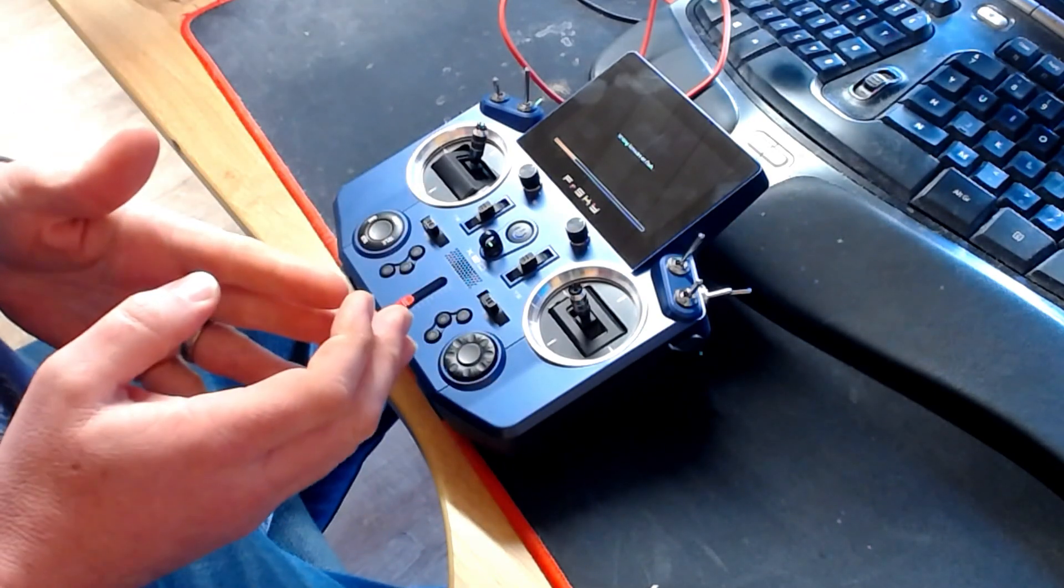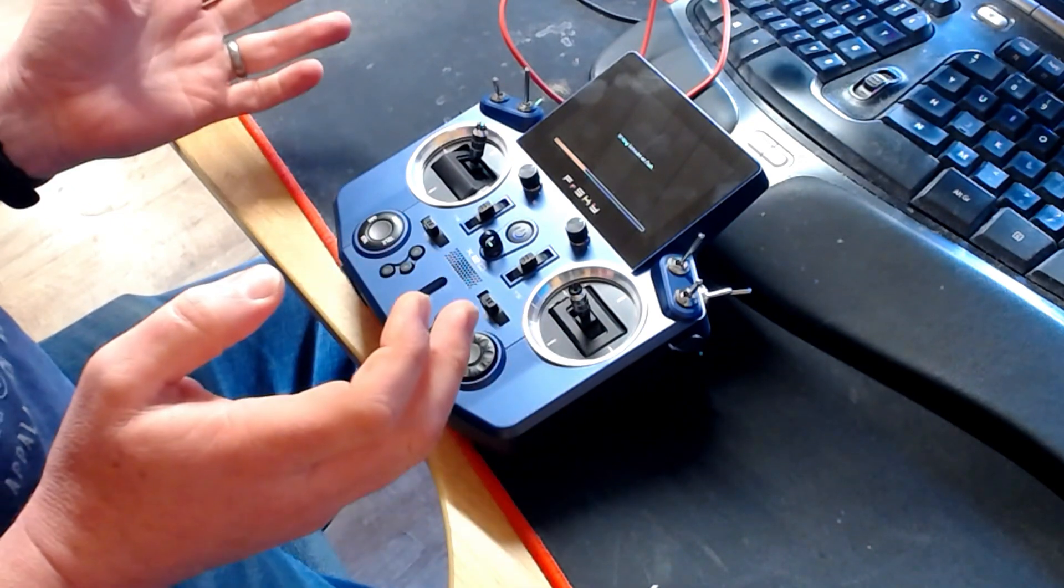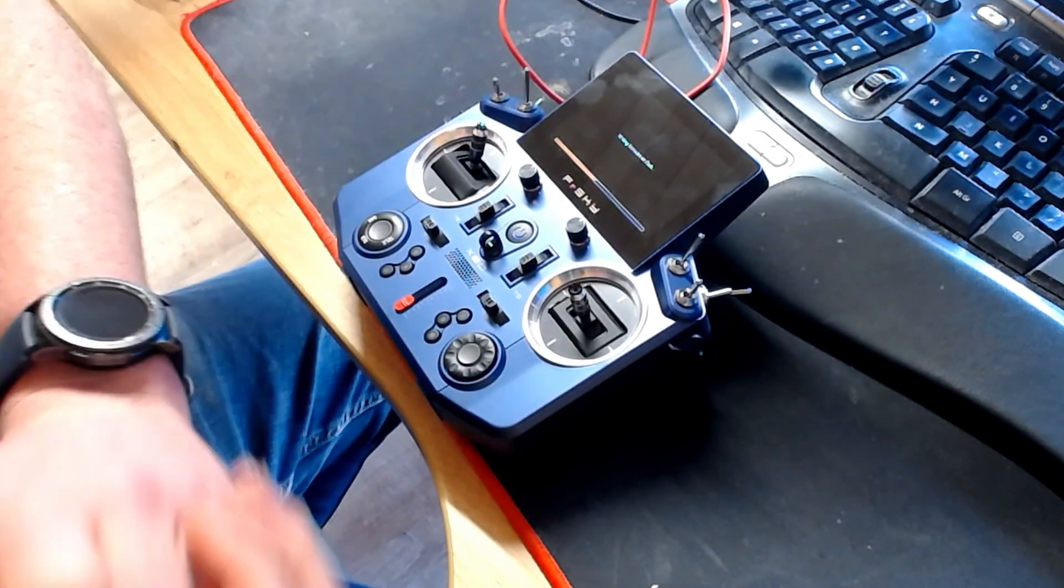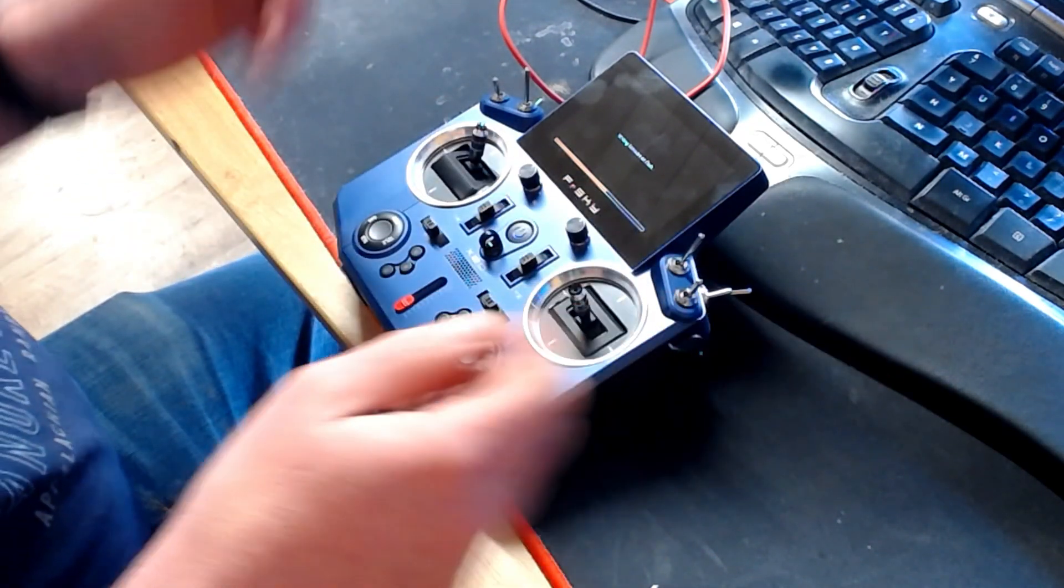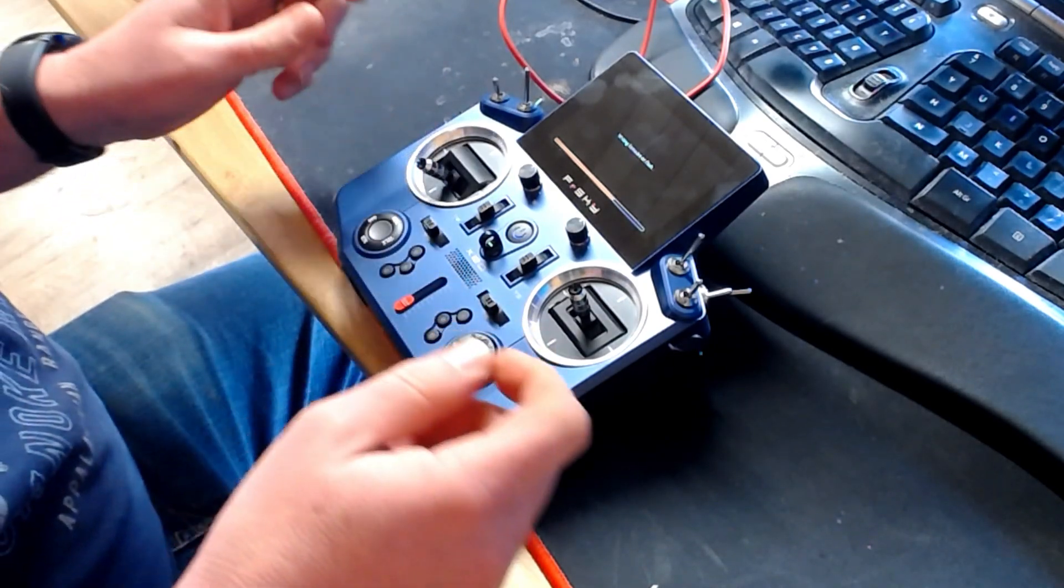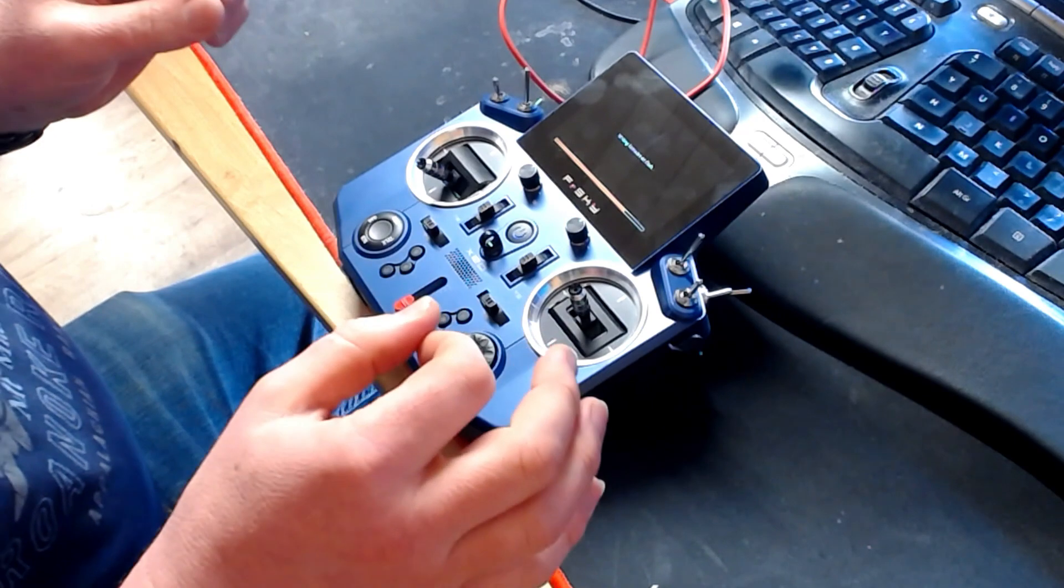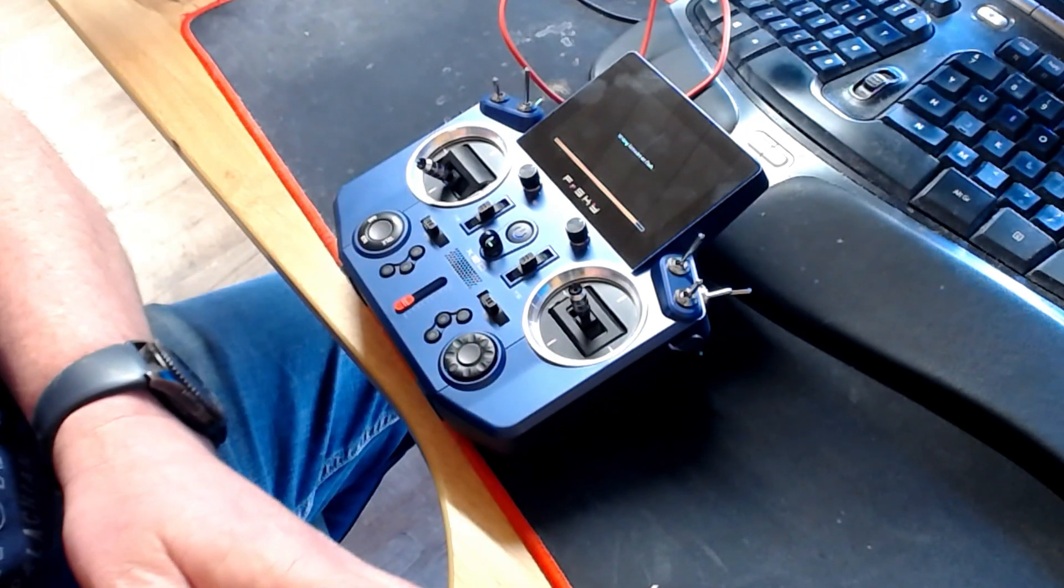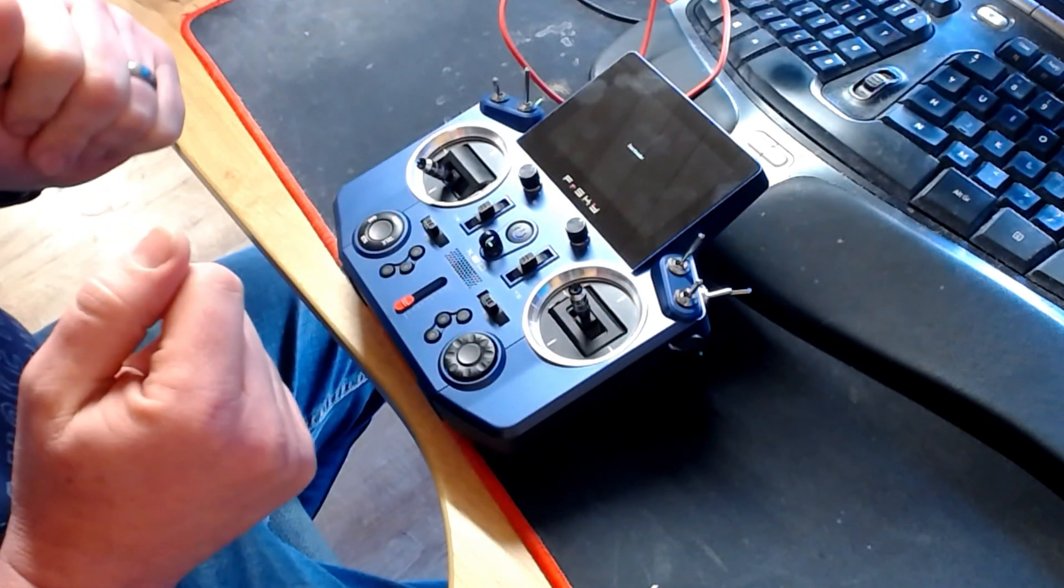Now this process is about a 15 to 20 second process. So there we go, we watch the bar graph go along. At the end of this, once the flash has completed, what we've got to do is simply power the radio off and power it on. Back to the bootloader screen.